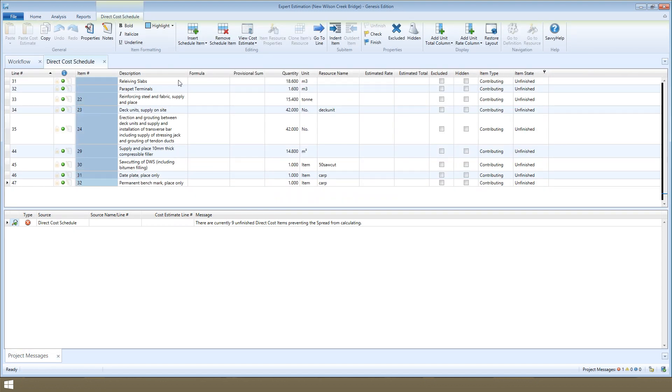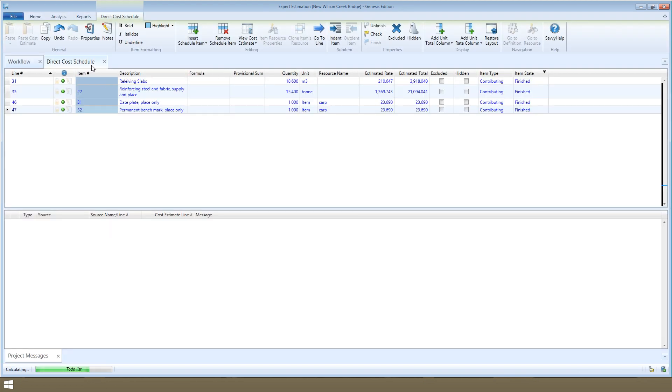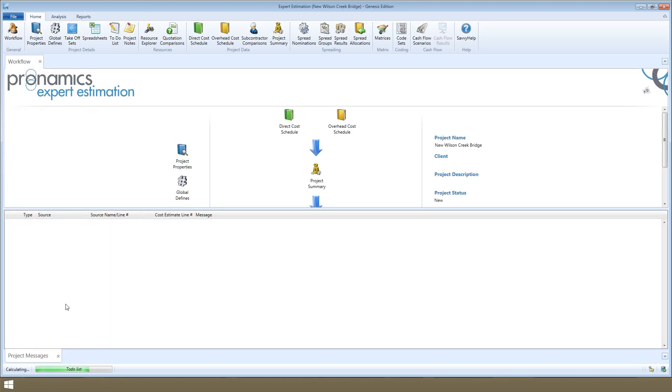Once all the project messages have been resolved, you'll see the project message status will be blank. Let's open the spread results now.